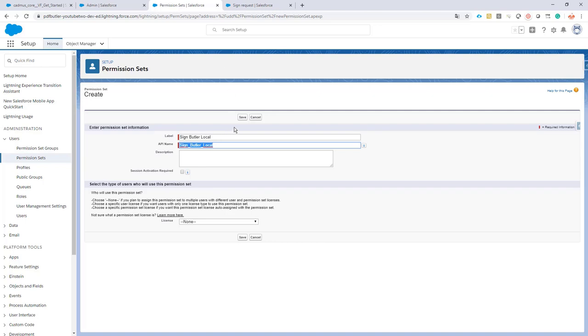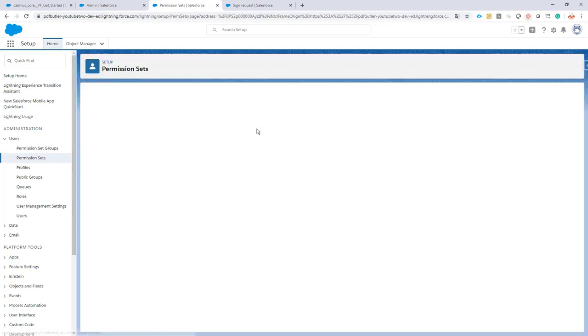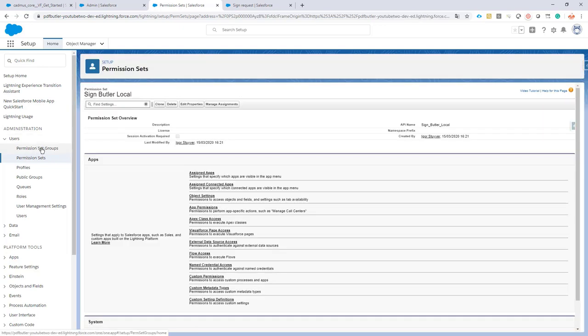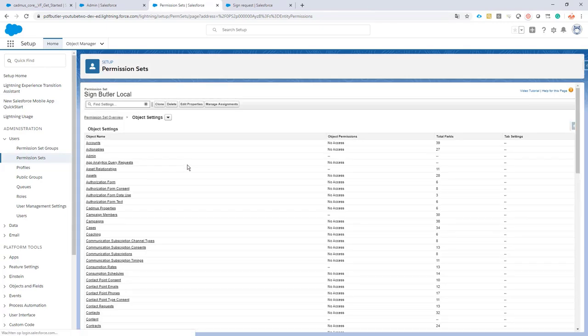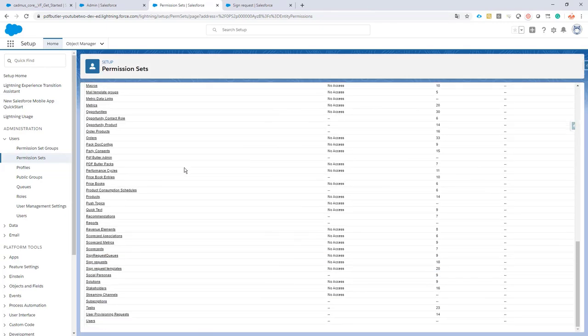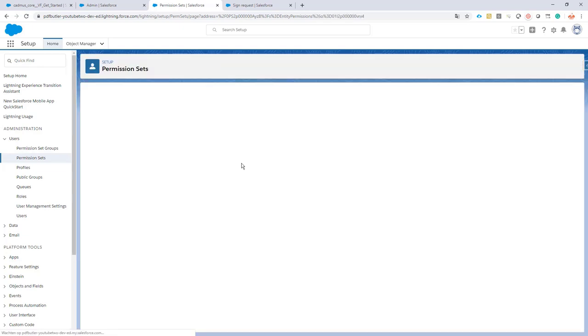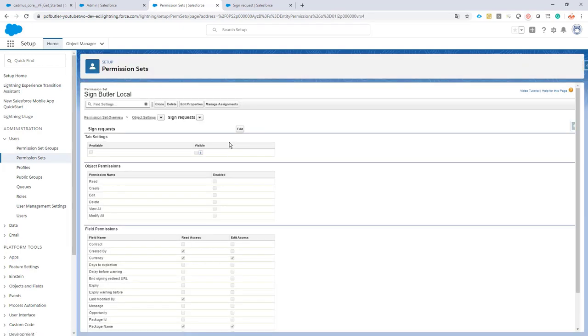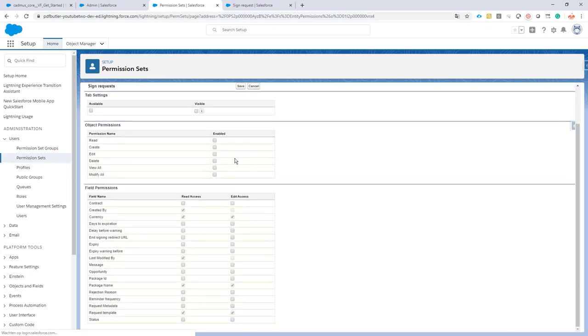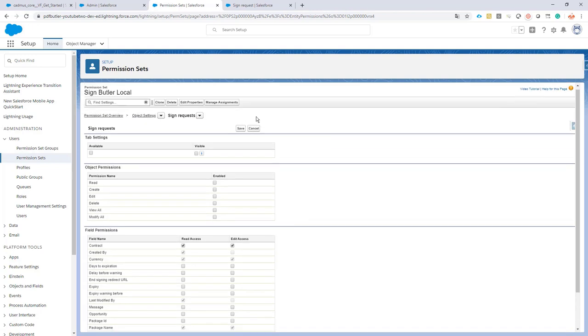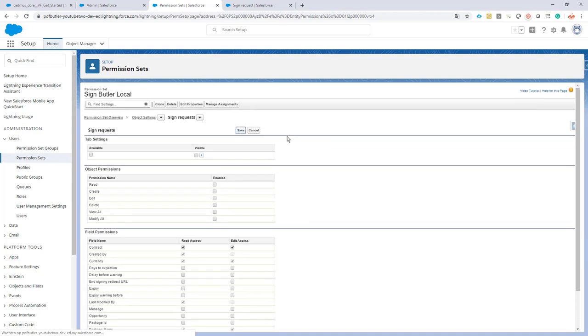...Butler local. And this is a permission set that actually both admin and the user can use. Okay, go, it's created. On the object settings, I will just add the sign requests. Here it is.